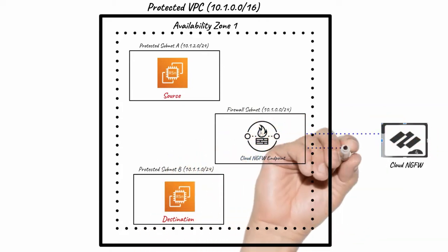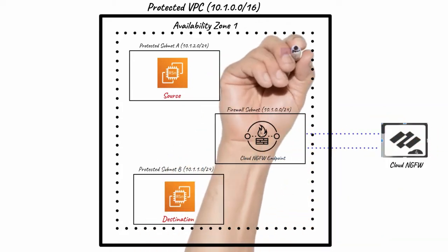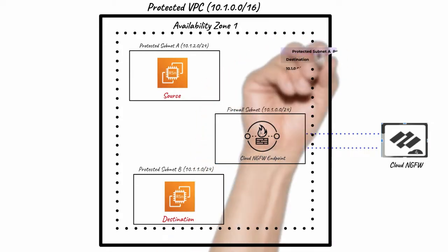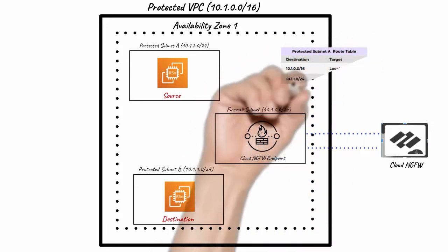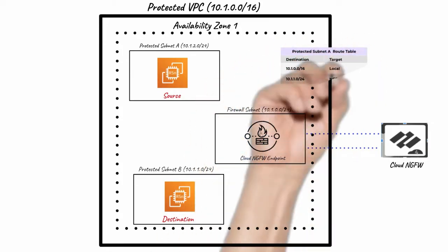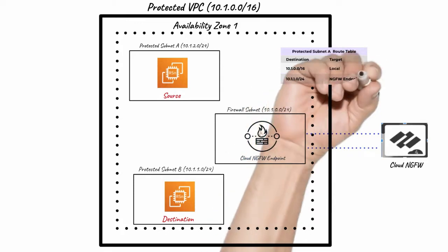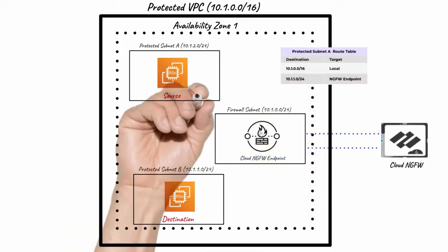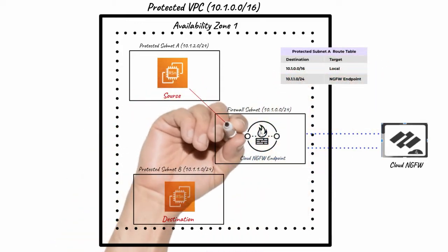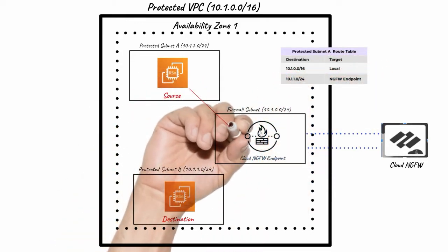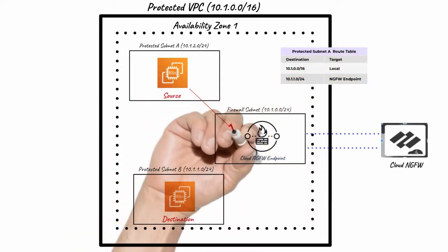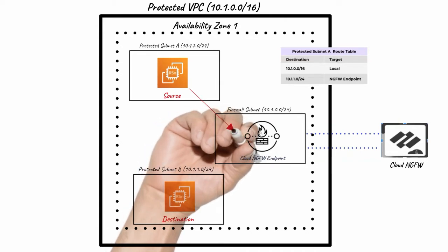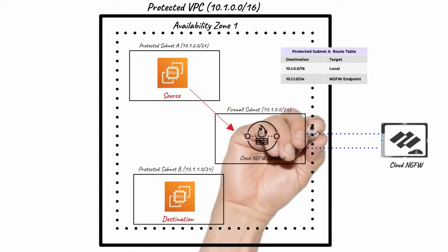Protected subnet A route table has an entry for protected subnet B directing traffic to the Cloud NGFW endpoint in the corresponding AZ. Subnet A will send the traffic to the Cloud NGFW endpoint.